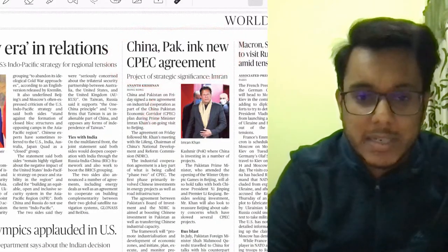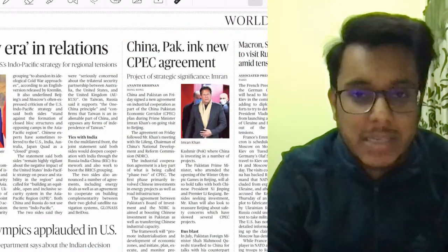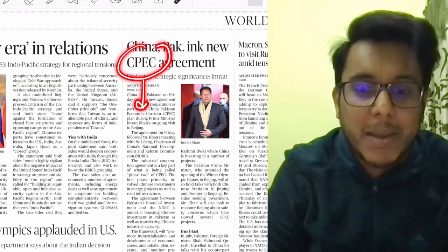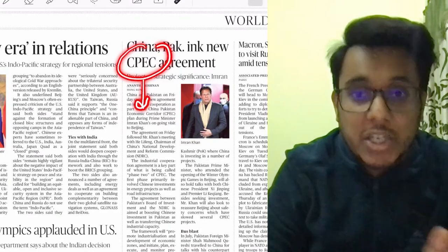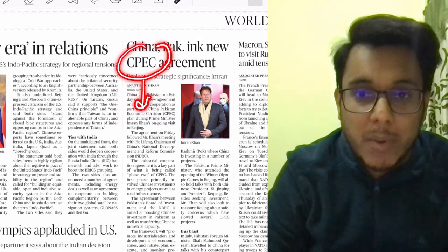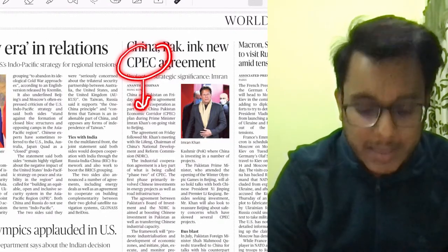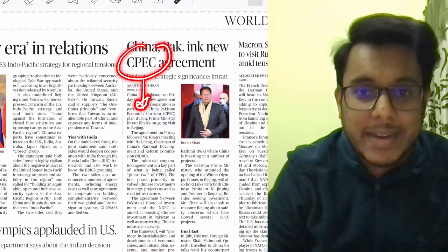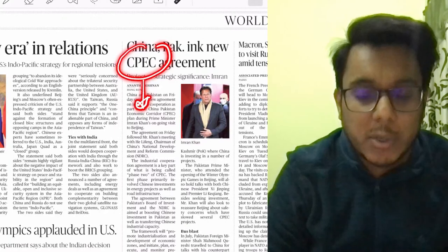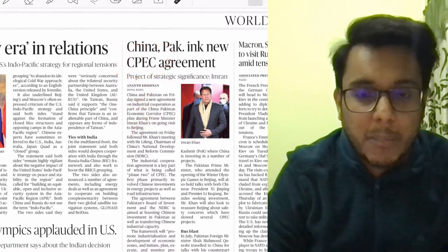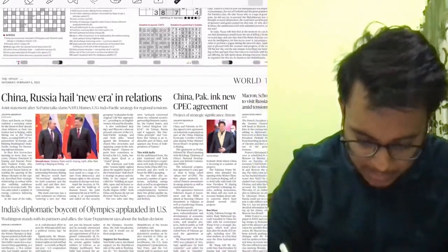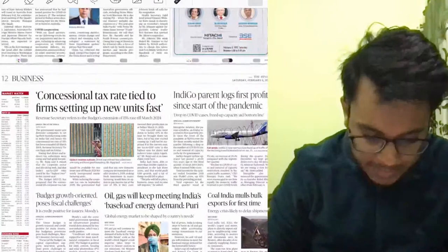No need to go into too much detail on CPEC, but the key point is that the China-Pakistan Economic Corridor passes through the region of POK — Pakistan Occupied Kashmir — which is disputed territory claimed by India. So whenever new development comes in CPEC, it is obviously a concern for India.